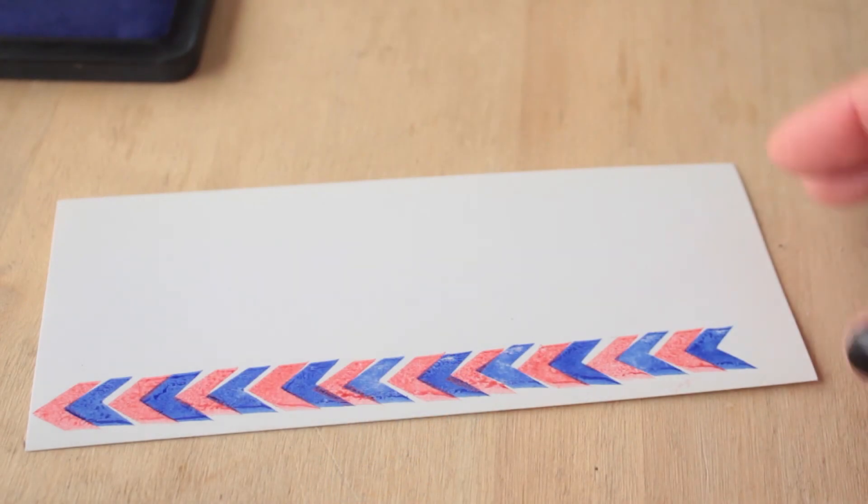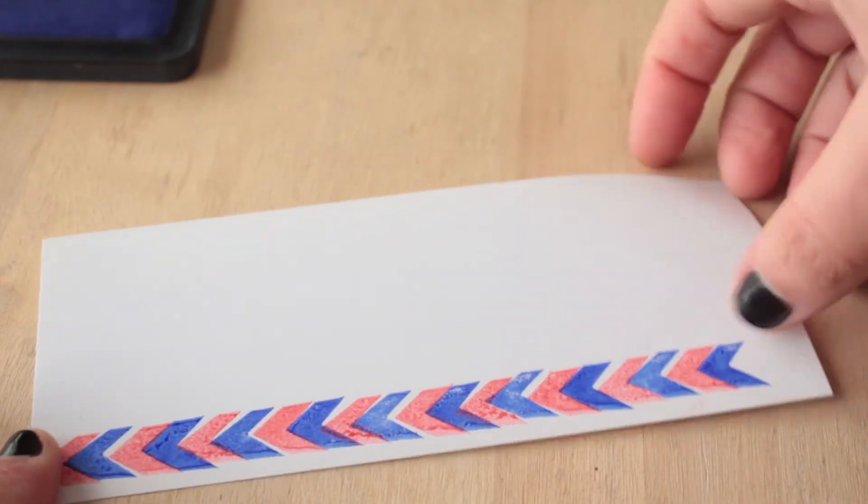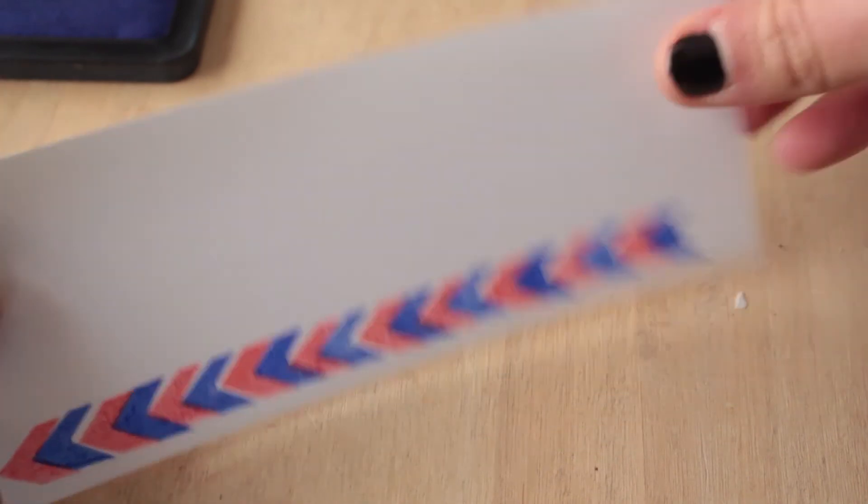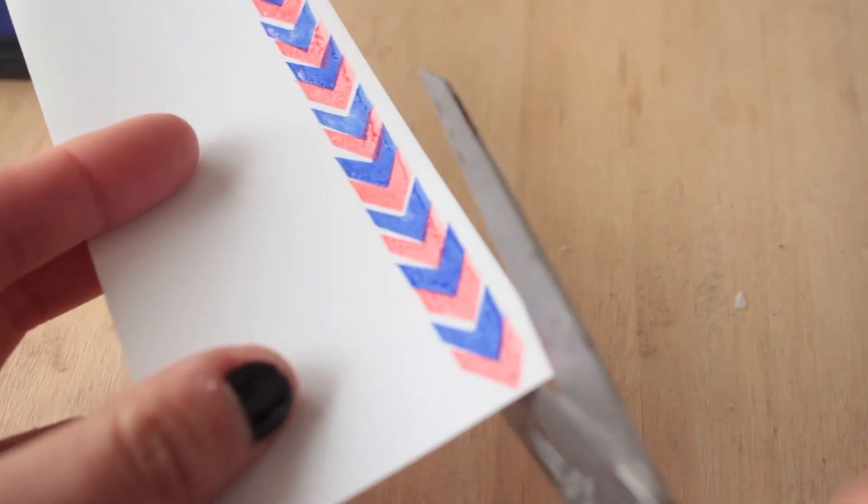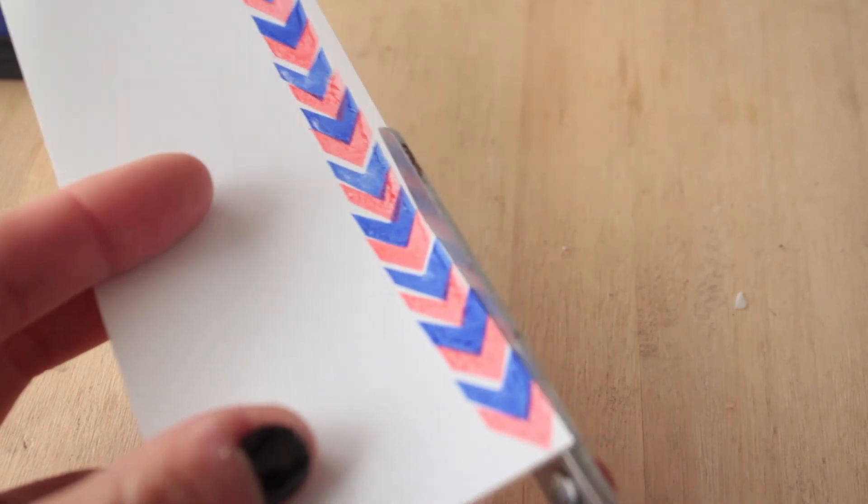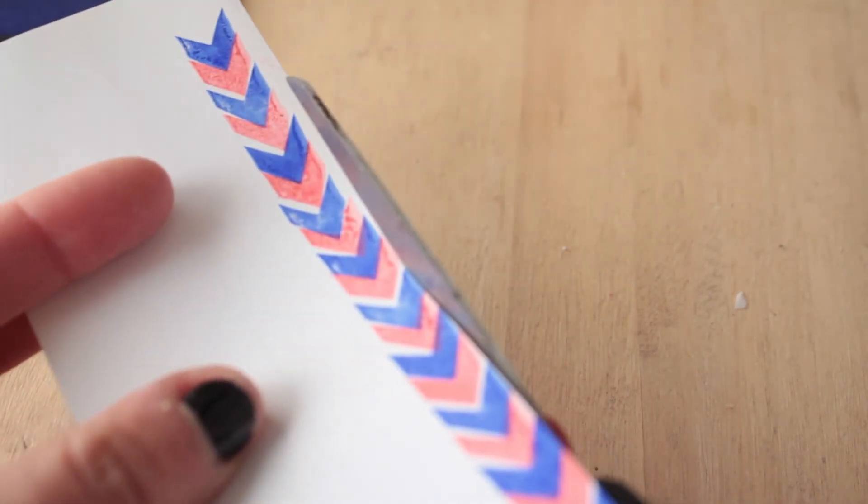Una vez que la tinta está seca, procedemos a cortar el borde de lo que sería nuestra washi tape.